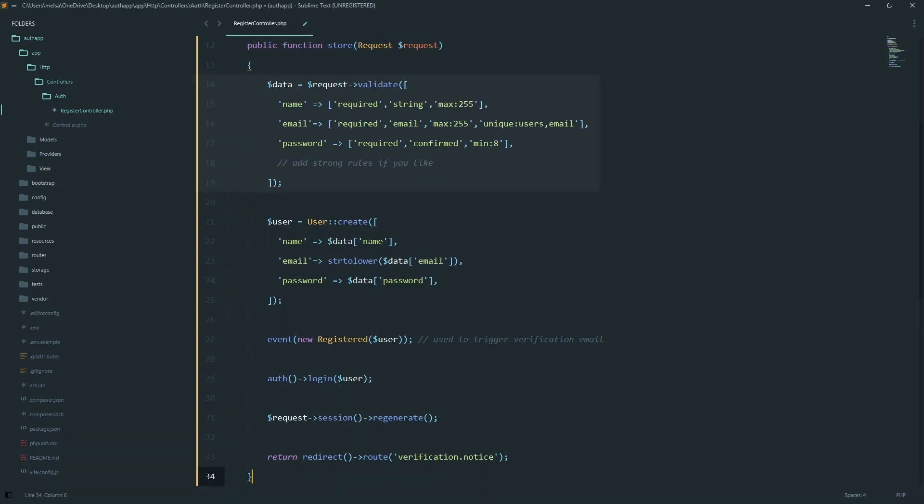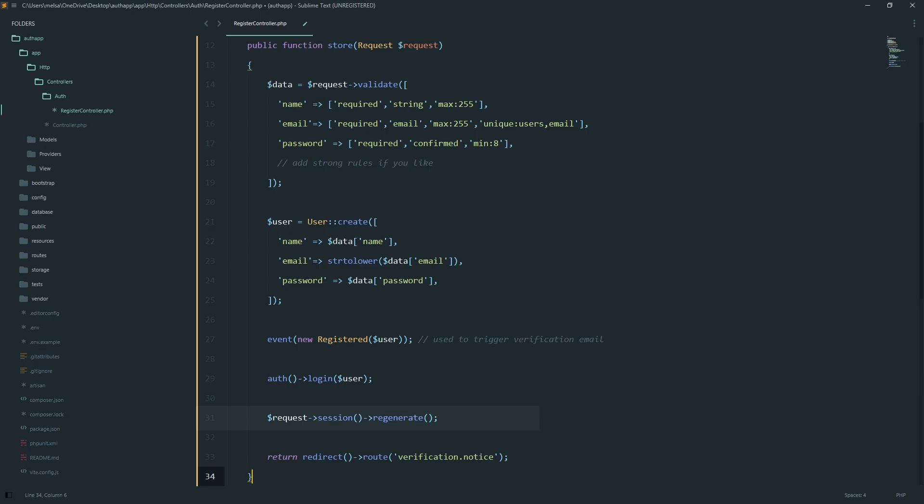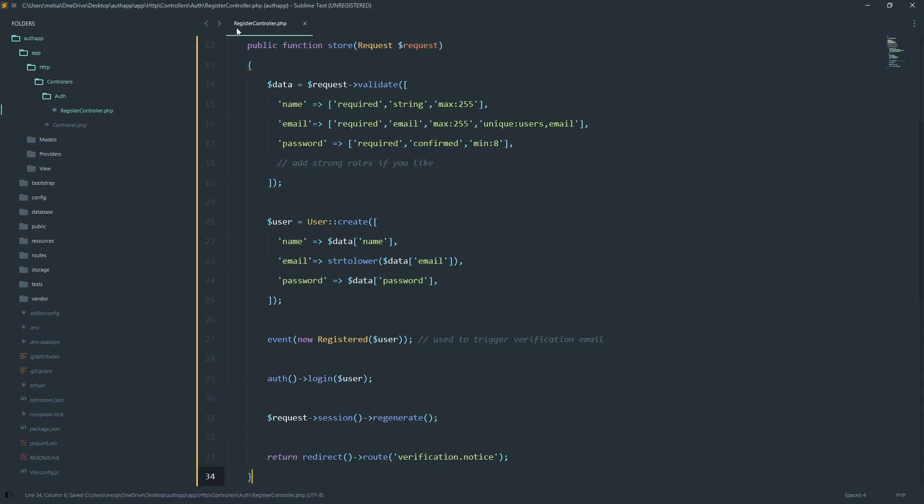In the register controller, we validate inputs, create the user with a hashed password, and fire the registered event, which triggers the verification email. Then we log them in and regenerate the session for security. Laravel uses session IDs to track authentication. If you don't regenerate the session after logging in, the old session ID will still be valid. This leaves us open to session fixation attacks. And finally, we redirect to the verification notice.